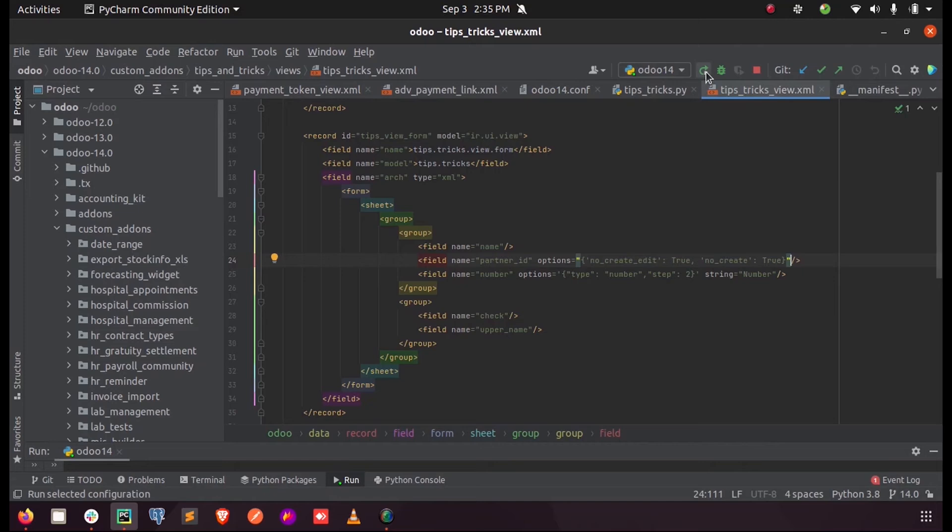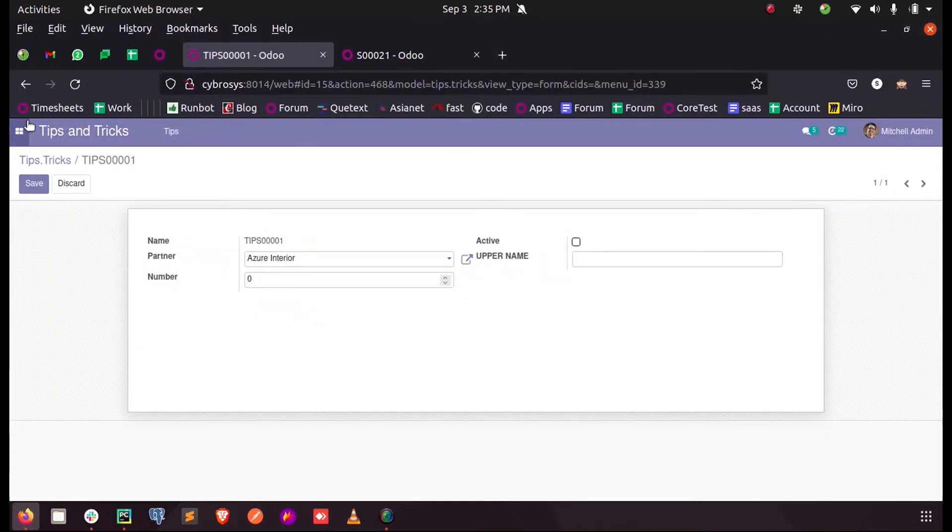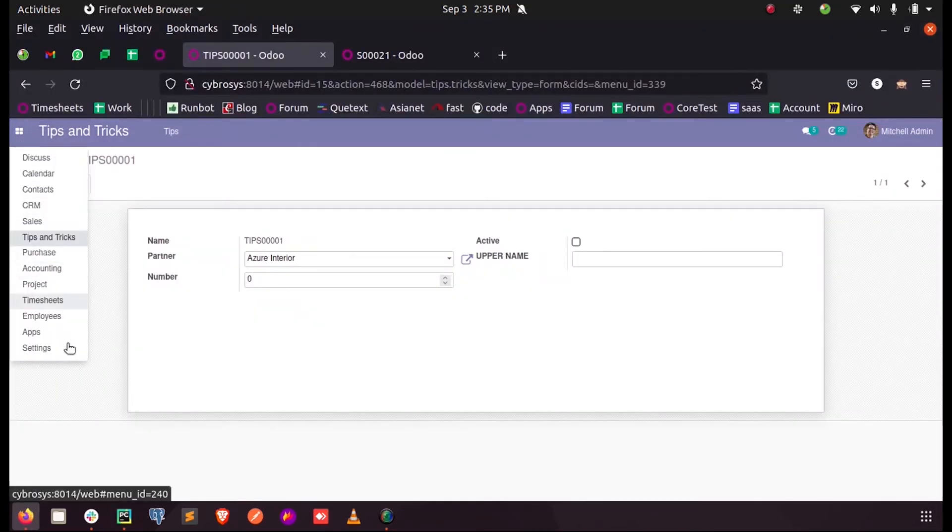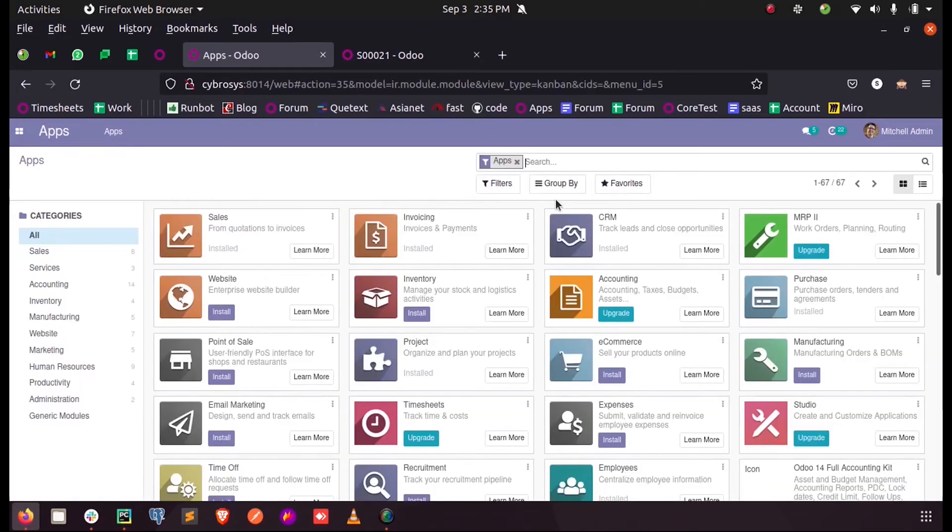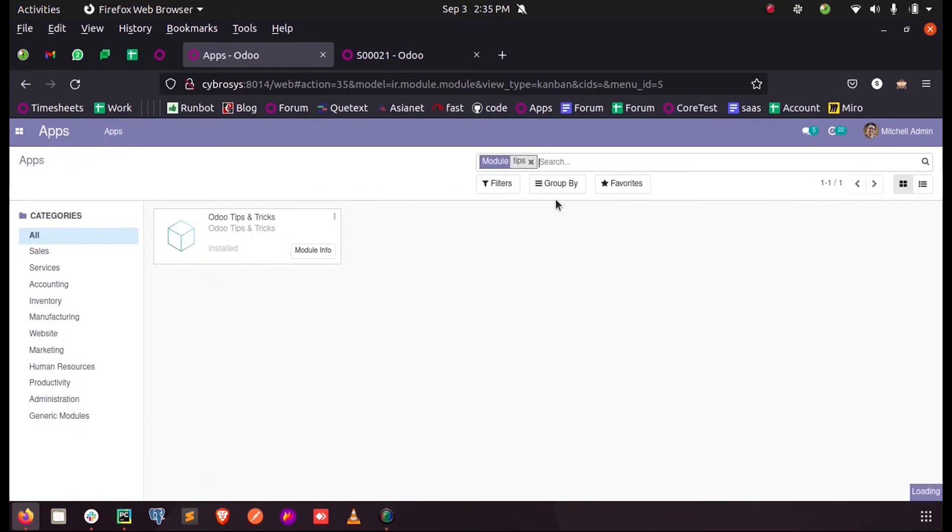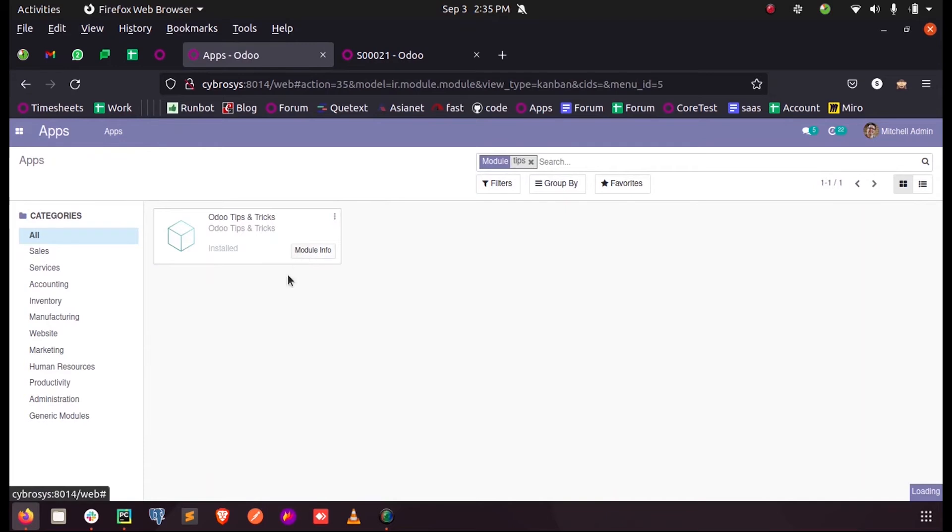When I run this and upgrade my module, upon upgrading the module...